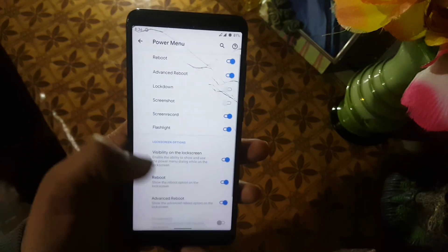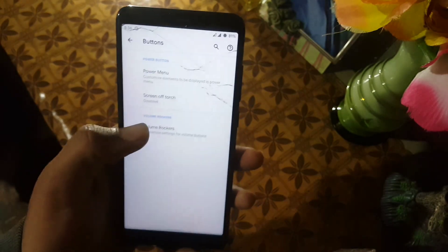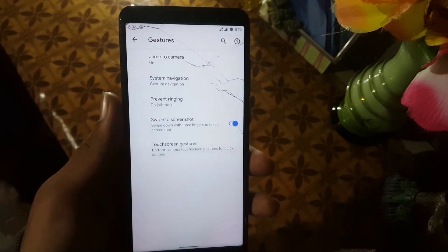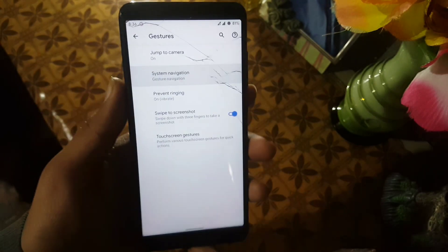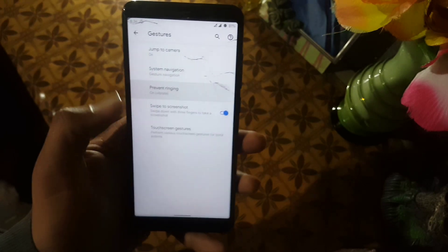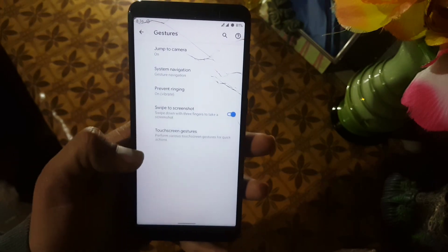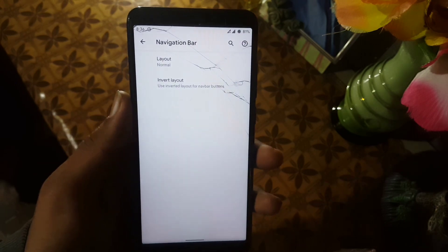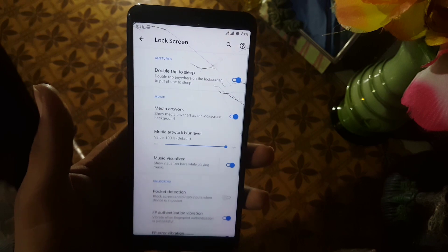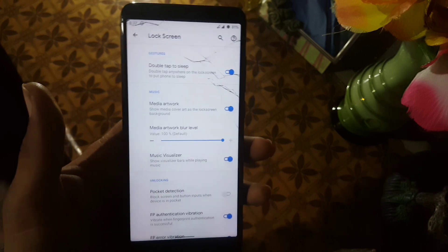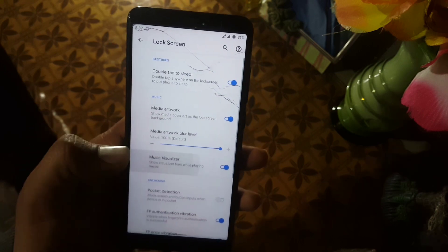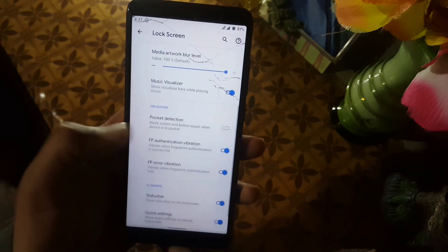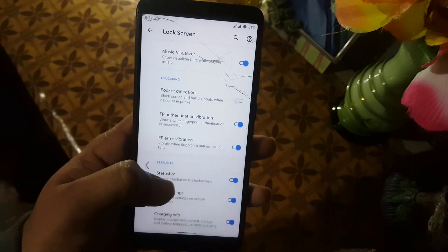After the ambient display we have some options like pocket detection. In the Button Settings we have settings for the power button and volume rocker buttons. After it we have Gestures — jump to camera, system navigation, prevent ringing, swipe to fingerprint, and touch screen gestures with vibration. You can invert the navigation bar layout. In the Home and Lock Screen settings we have double tap to sleep and some music visualizer settings.